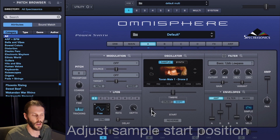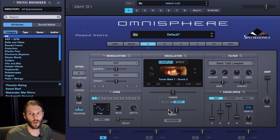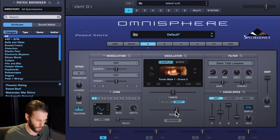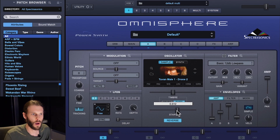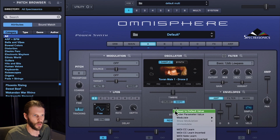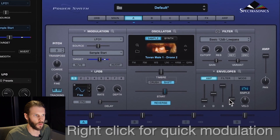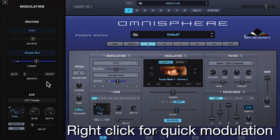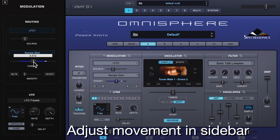Now a couple of basic oscillator controls: I can adjust the start position of the sample with the start slider, which allows me to get a stronger attack at the beginning of the sound. I can also reverse playback of the sample. Now I want to add some movement to the sound by modulating this start slider, so I'm going to right-click it and modulate with LFO.